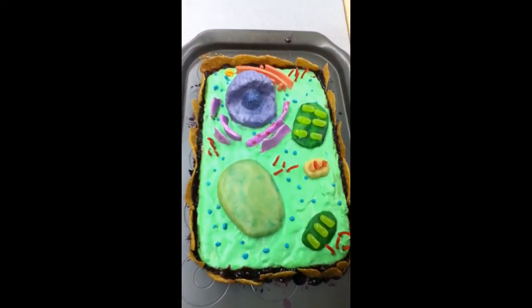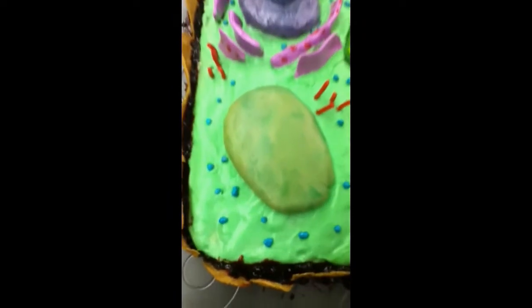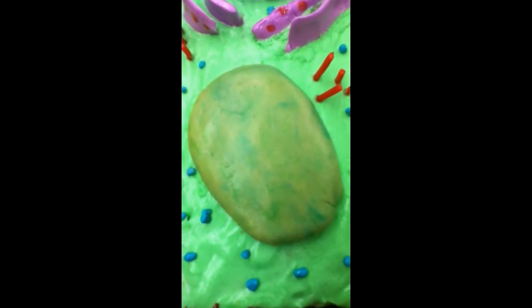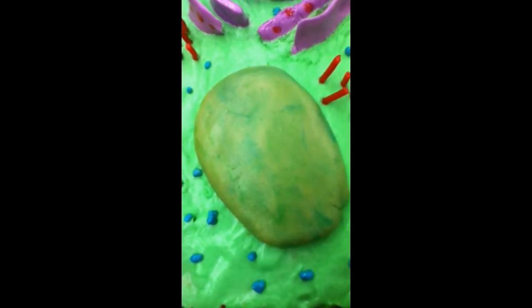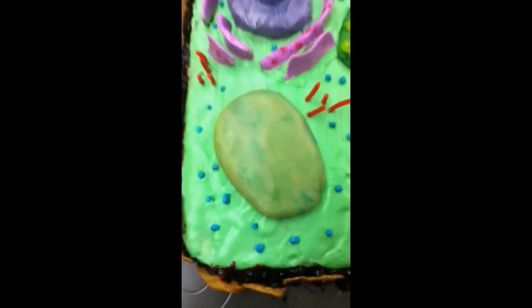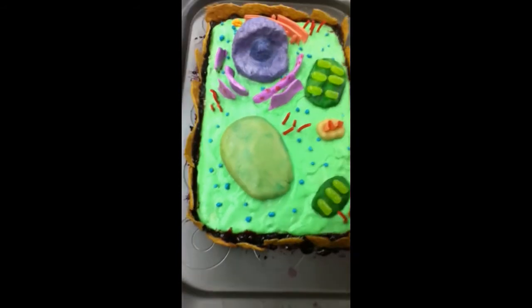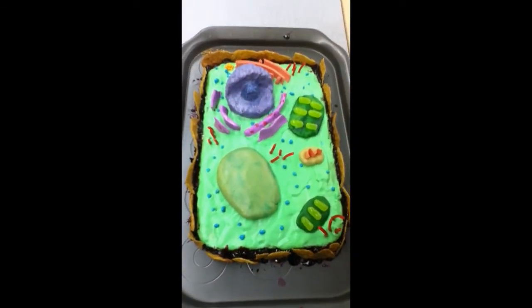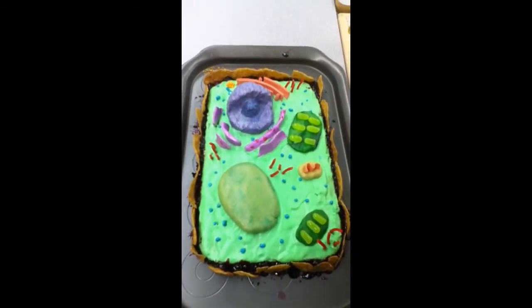Vacuole. We use cookie dough with a green and blue swirl in it. The cookie dough is squishy and is capable of holding stuff, like vacuoles can hold molecules.